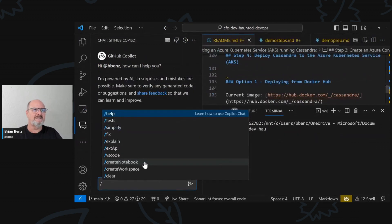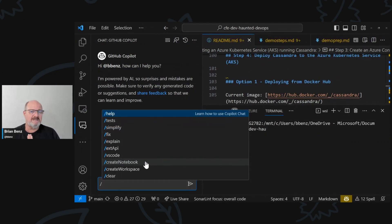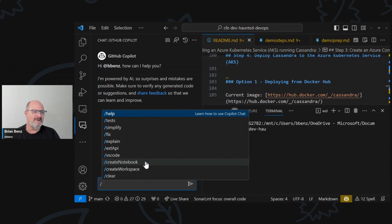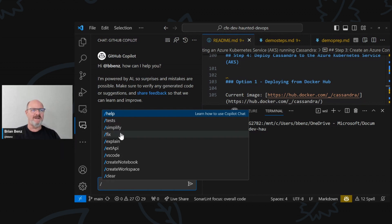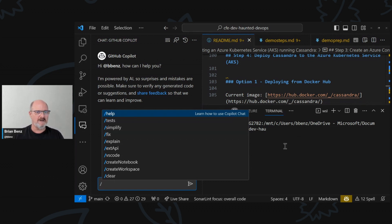I'm going to go with a couple of these today, which is basically explain. I've never used fix before — my code always works. Anyway, and simplify — my code is always as simple as it could be. These are great tools. If you have some code that you just can't figure out, you just do slash explain, slash fix, slash simplify, and it actually brings up some pretty good suggestions. But today we're just going to work on the code generation.